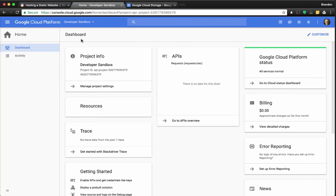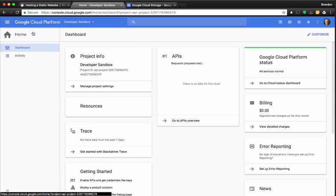In this video I'm going to cover using the Google Cloud Platform to create a simple static website. I'm going to start in the dashboard of the Google Cloud Platform and go to storage.